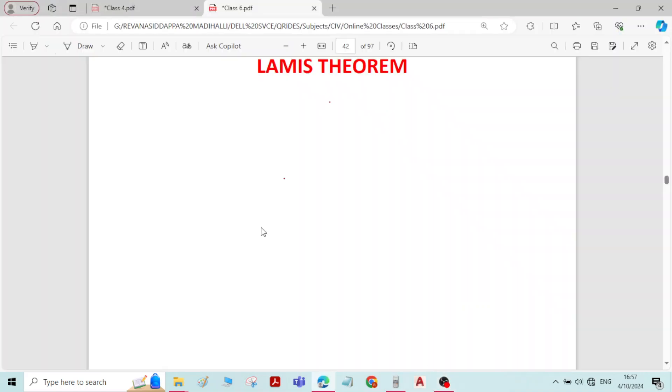Hi, in this video we will see about the statement and proof of Lami's theorem. Initially we will see the statement.